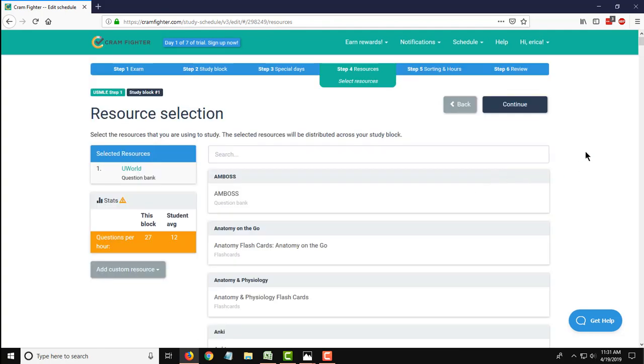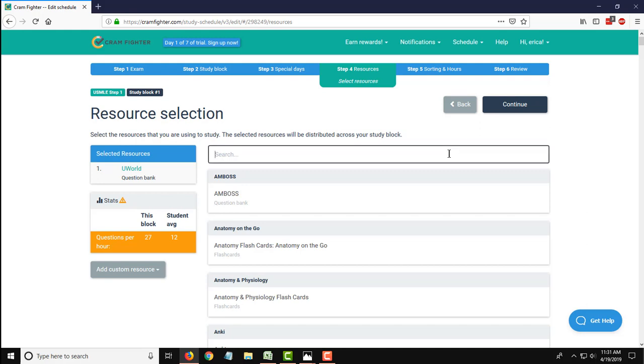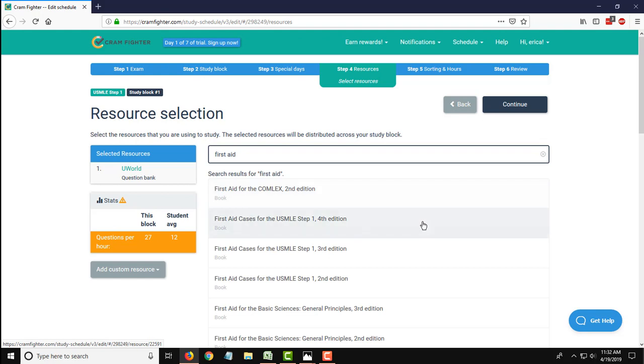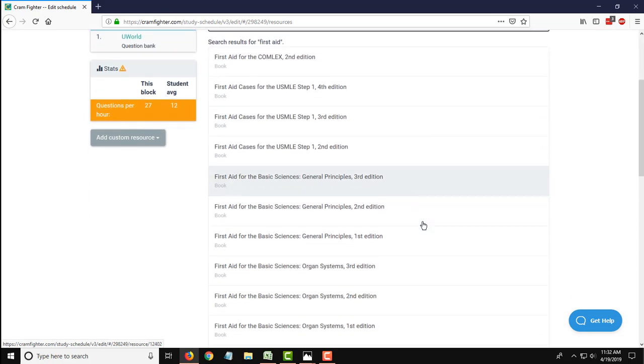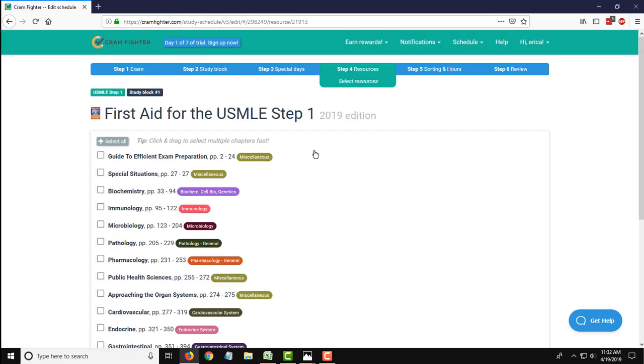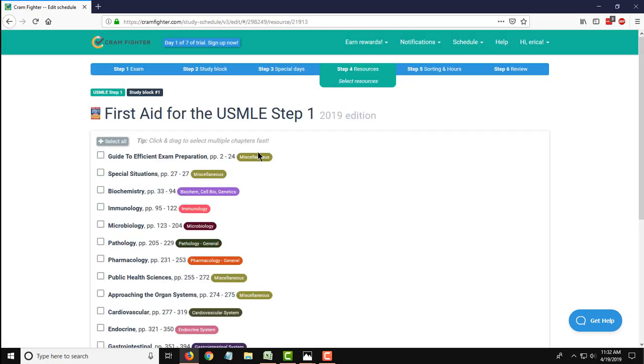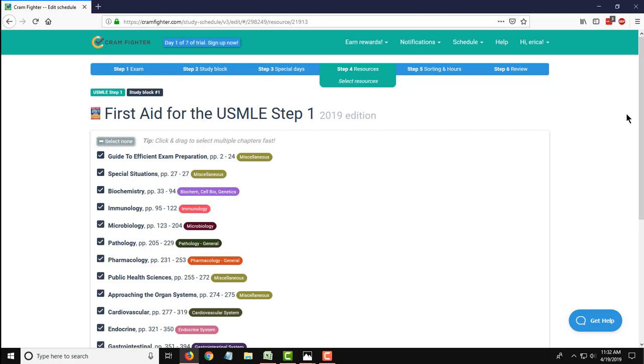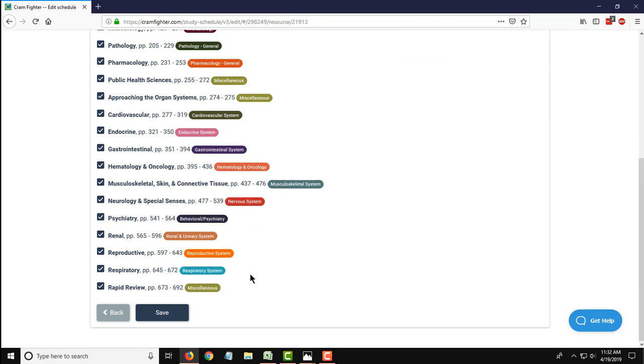Hit save to move to the next screen, which actually brings me back to the resource screen because I'm going to continue adding the remaining three resources in this particular schedule. So the second one is going to be First Aid for the USMLE Step 1, 2019. For book and lecture resources, Cramfighter actually allows you to, if you wanted to, cherry pick the different chapters or lectures that you want to add to this particular study block. So you can just check them off one by one, or because I need to just get through the whole book in this four week schedule, I'm going to use this button to select all the chapters and they'll all be added to my study plan.